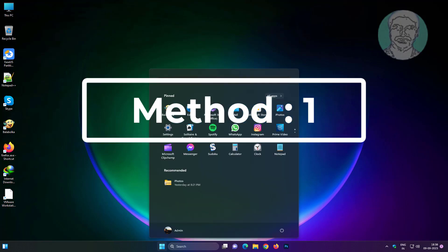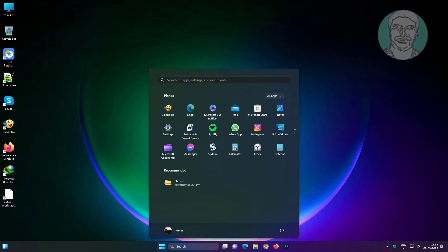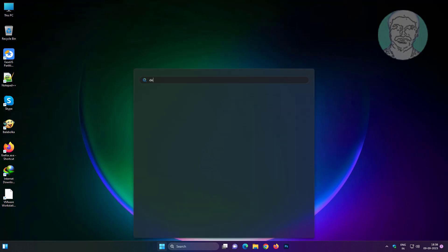First method is press Windows button, type Device Manager, press Enter key.